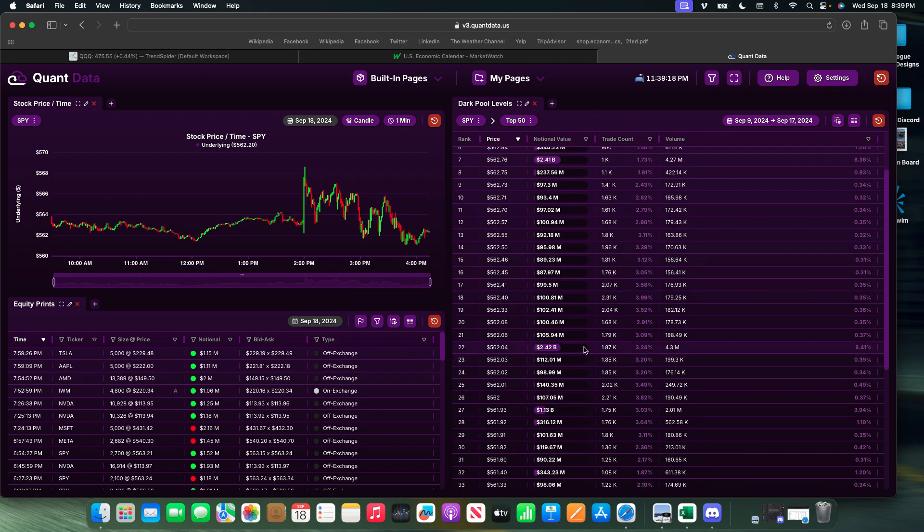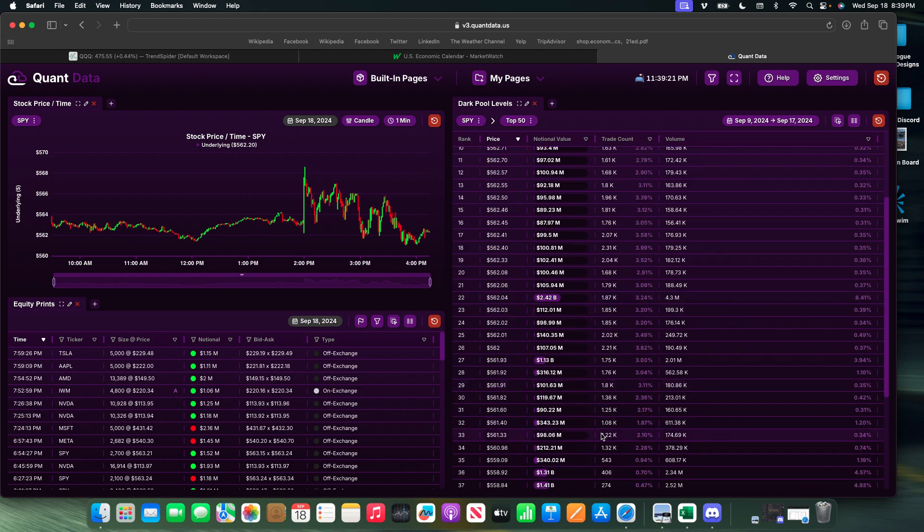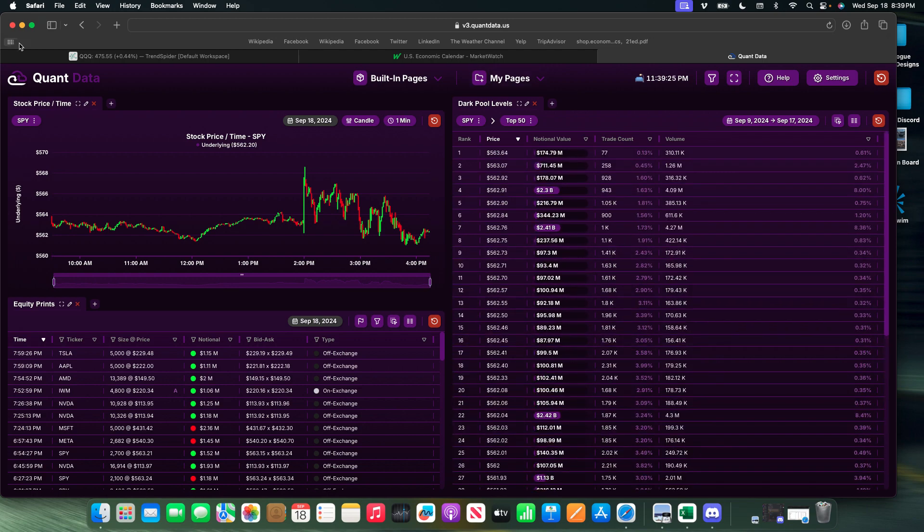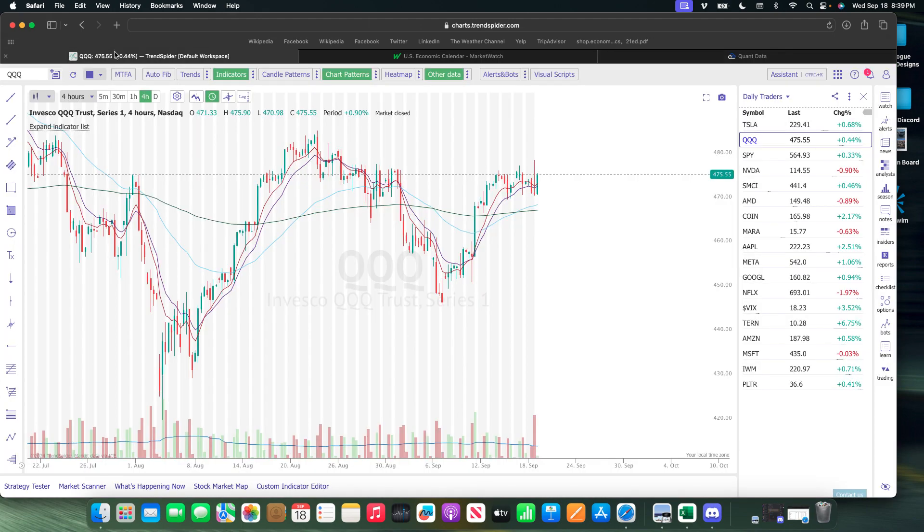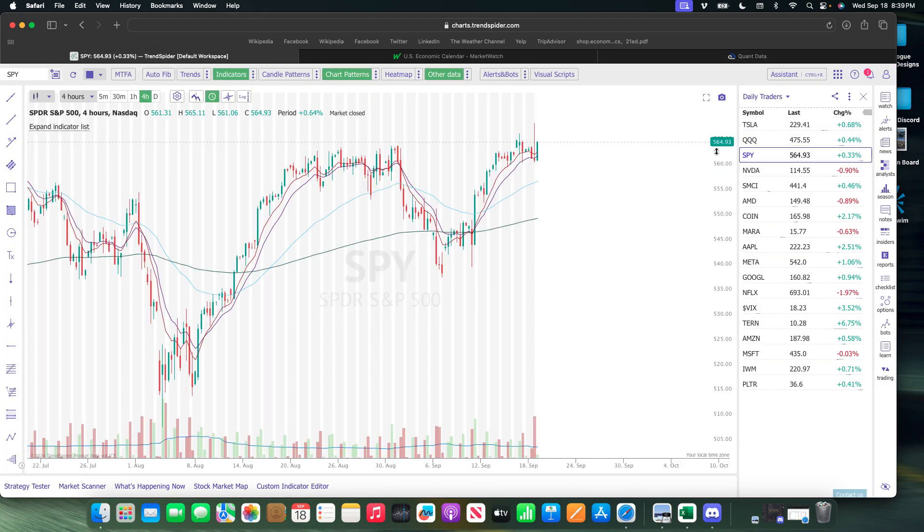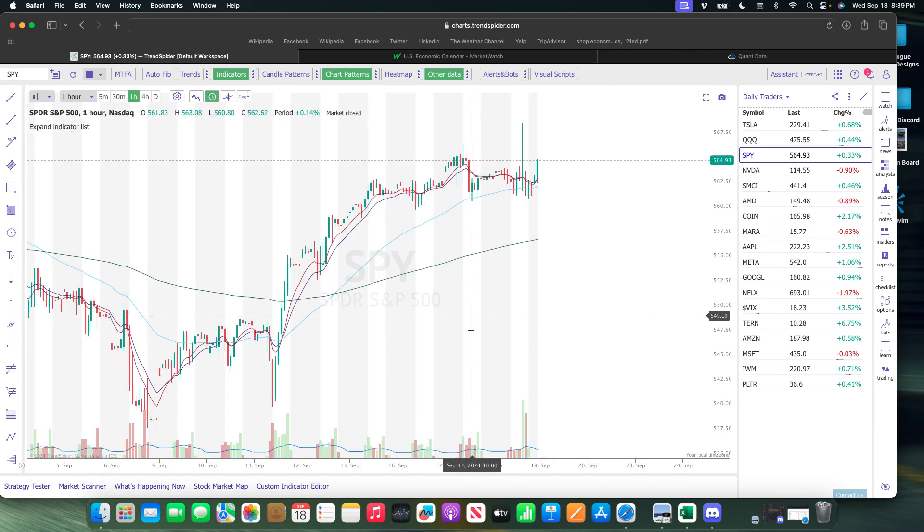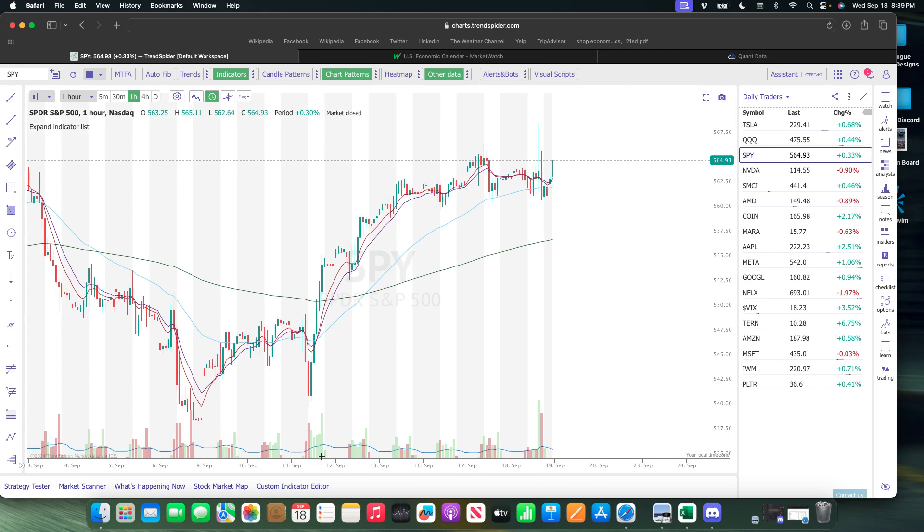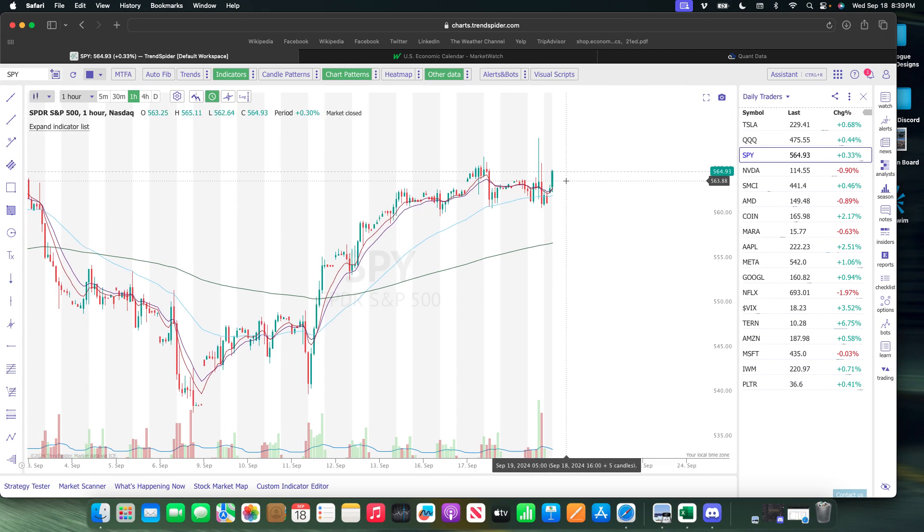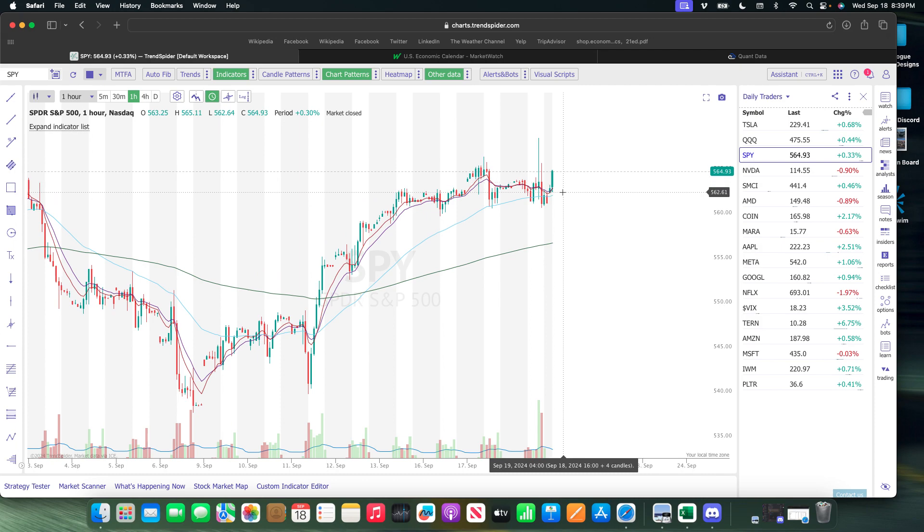Now let's go back to the chart and look at 562 on SPY. Right now I'm on the four hour. I'm going to go to one hour to get a better picture.